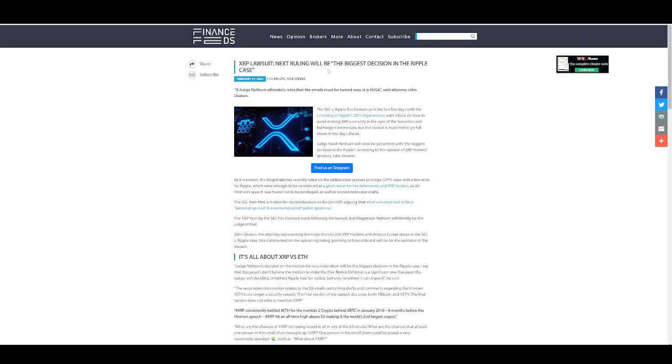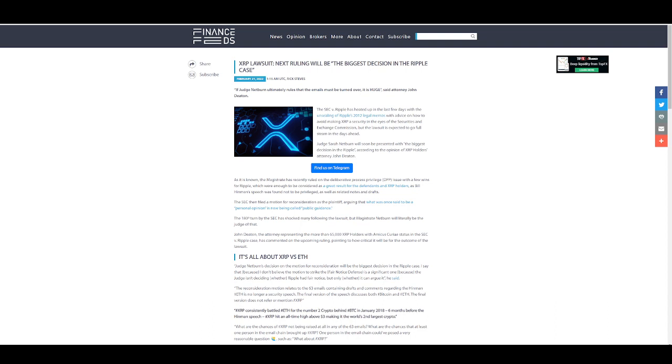XRP lawsuit. Next ruling will be the biggest decision in the Ripple case, says John Deaton. If Judge Netburn ultimately rules that the emails must be turned over, it is huge. Because Ripple, I believe what their strategy is right now is they are voluntarily giving up documents to prove their transparency in the case. They're not trying to hide anything.